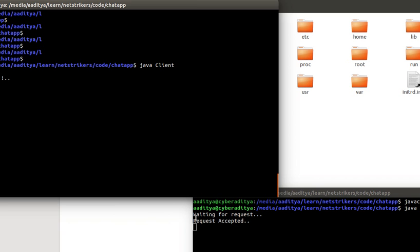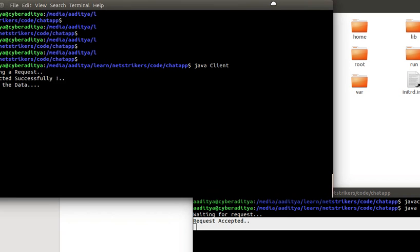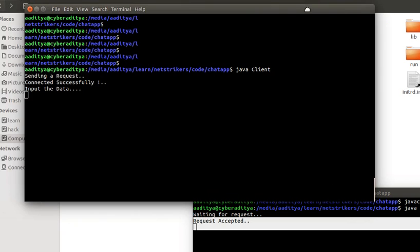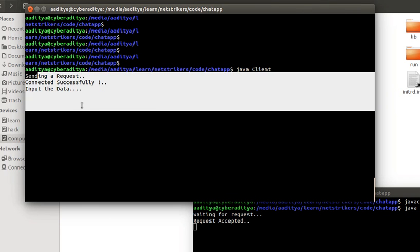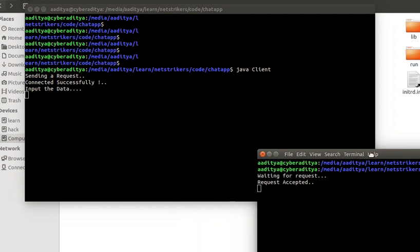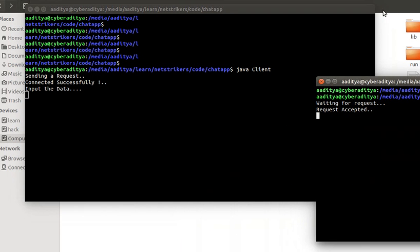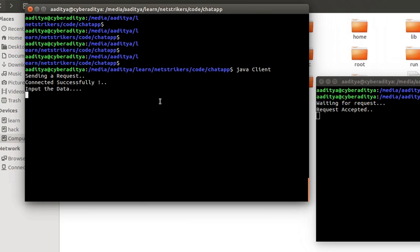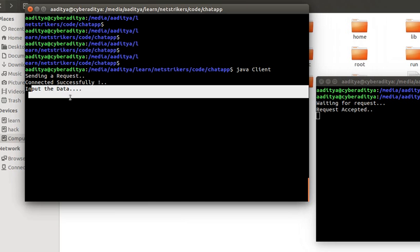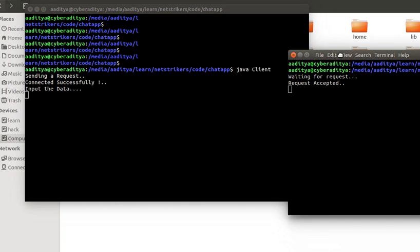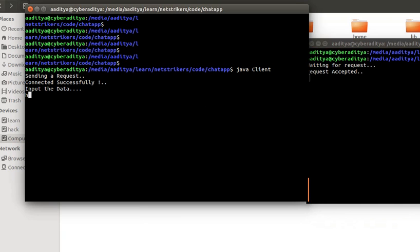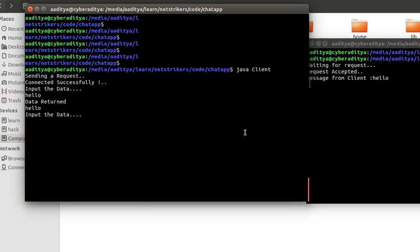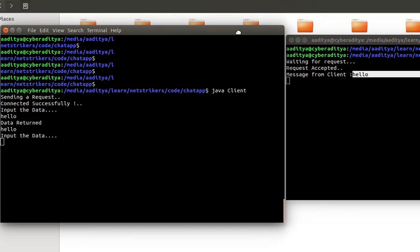Now as you can see here, request accepted. The client sent the request to the server followed by its message. Now it asks the user to input the data, so we can input any kind of data that we want. I am going to type hello. As soon as I press enter, the hello message gets printed on the server panel.